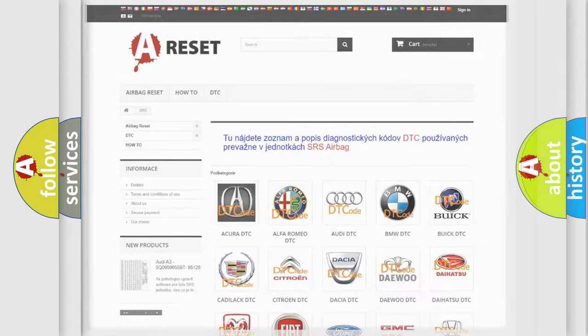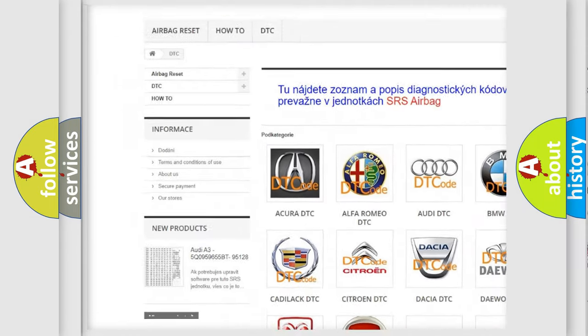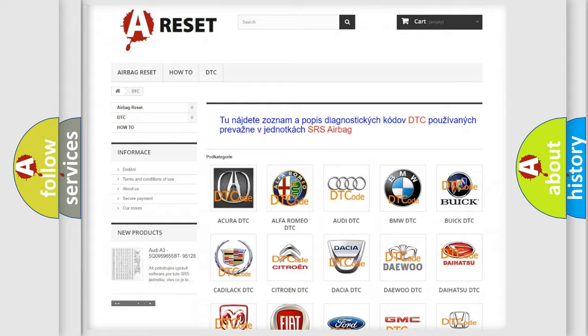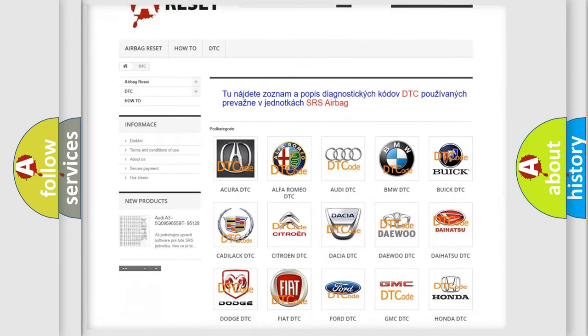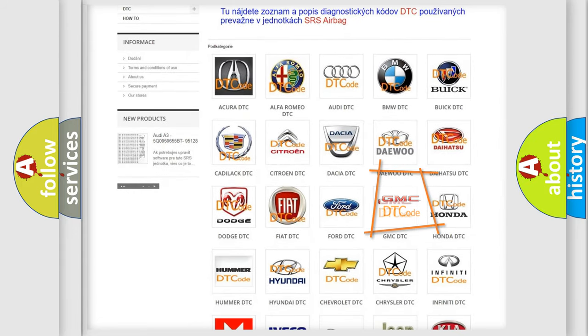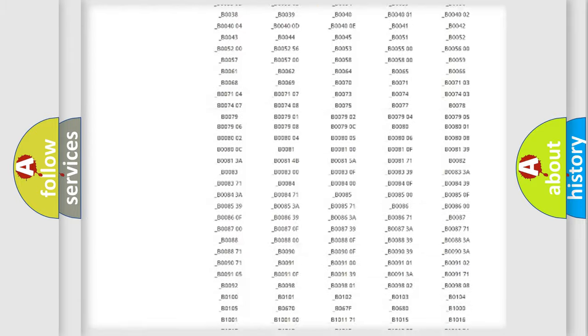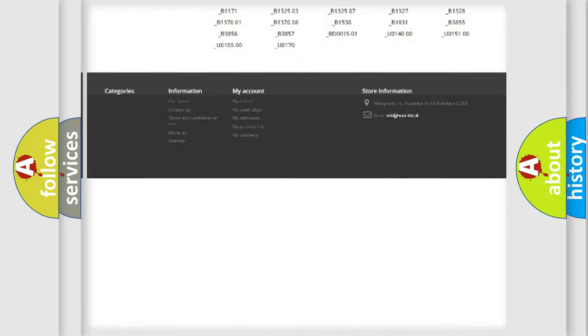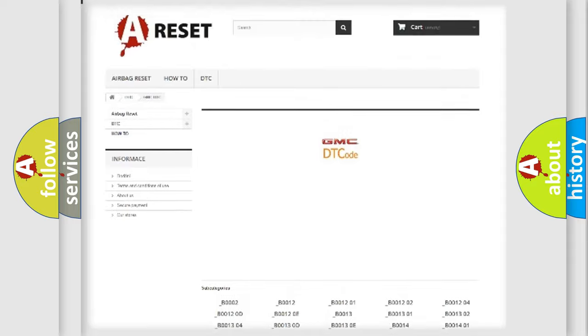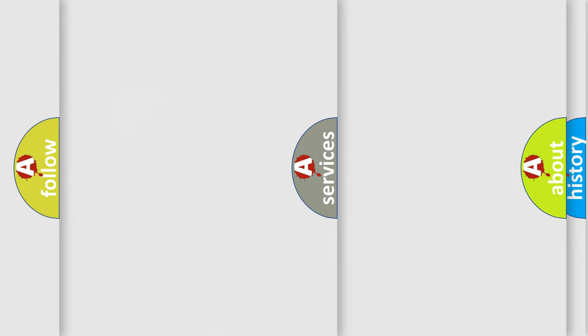Our website airbagreset.sk produces useful videos for you. You do not have to go through the OBD2 protocol anymore to know how to troubleshoot any car breakdown. You will find all the diagnostic codes that can be diagnosed in GMC vehicles, and many other useful things.